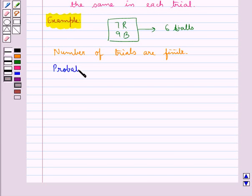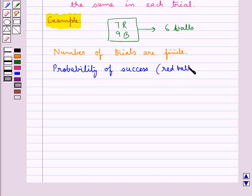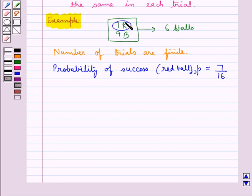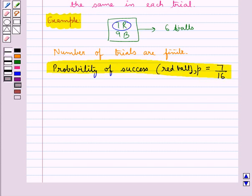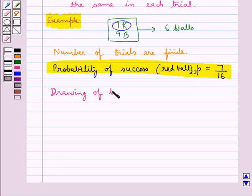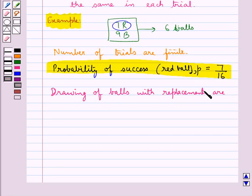The probability of success — say drawing a red ball — is given by P equal to 7 upon 16, since we have seven red balls and the total number of balls is 16. This probability of success would be the same for all six trials. So, the drawing of balls with replacement are Bernoulli trials.